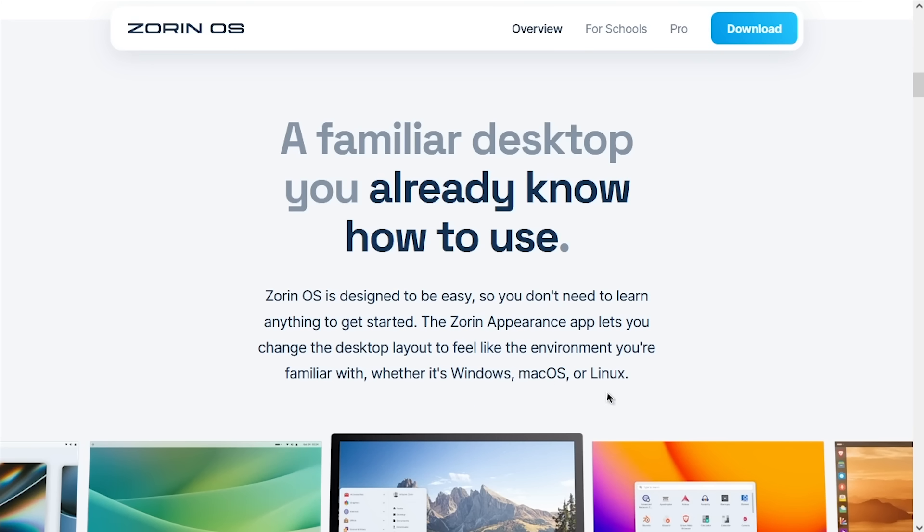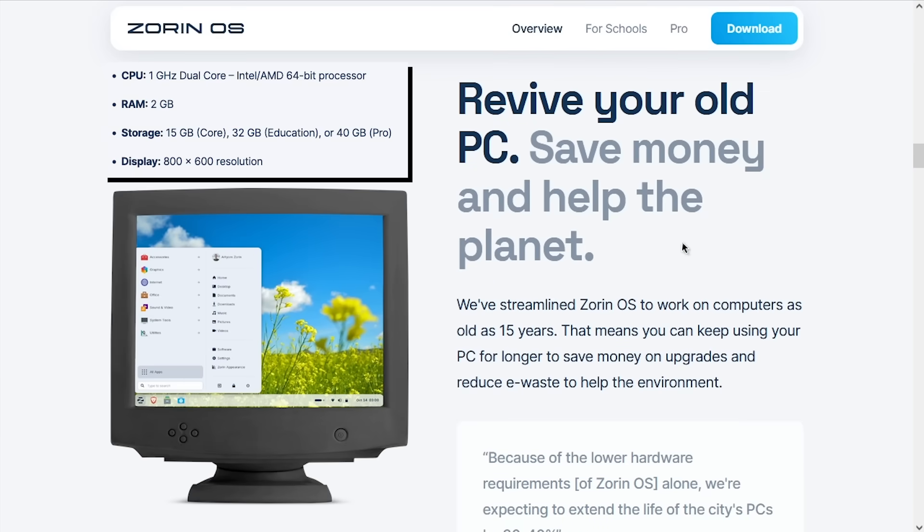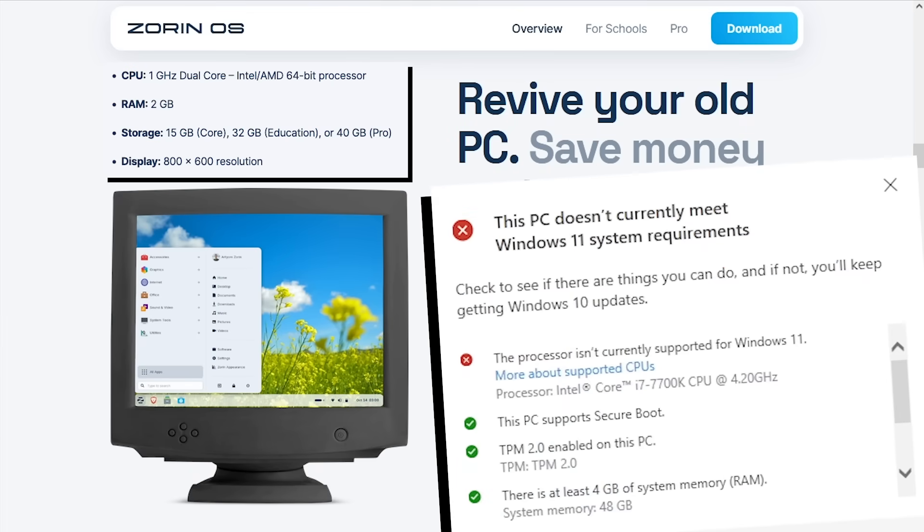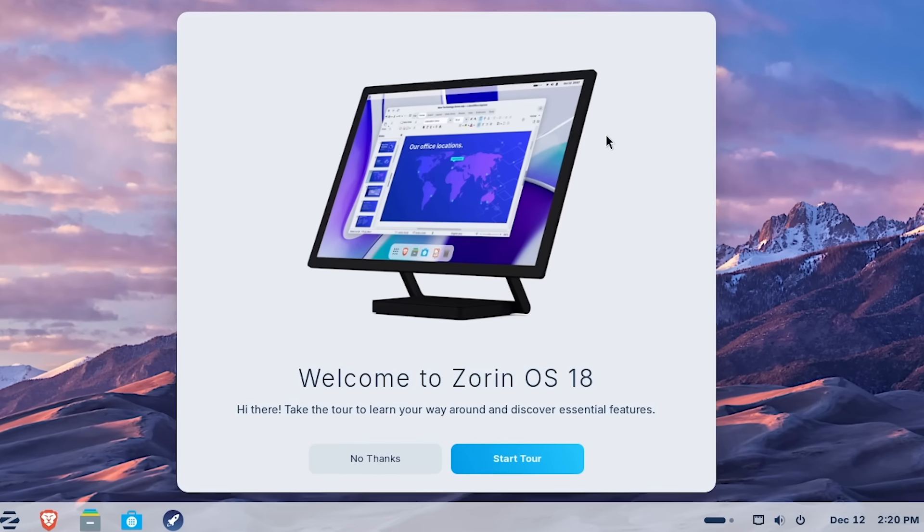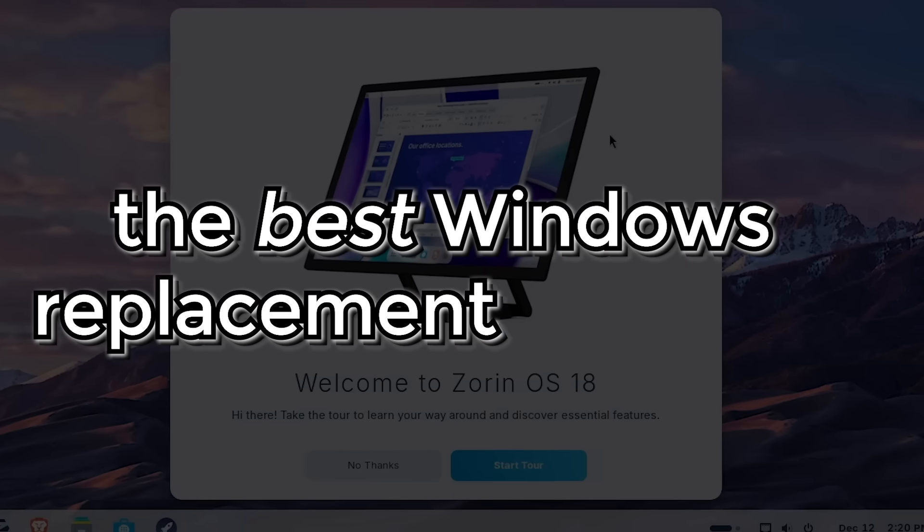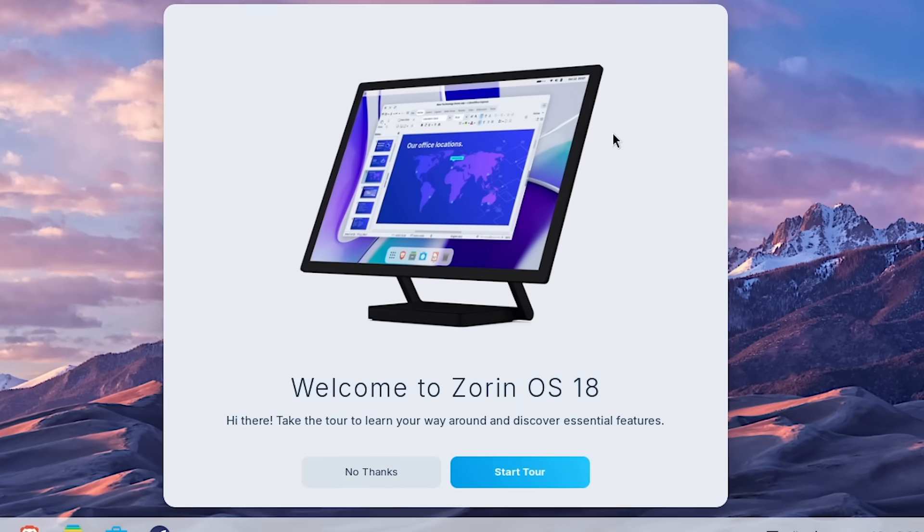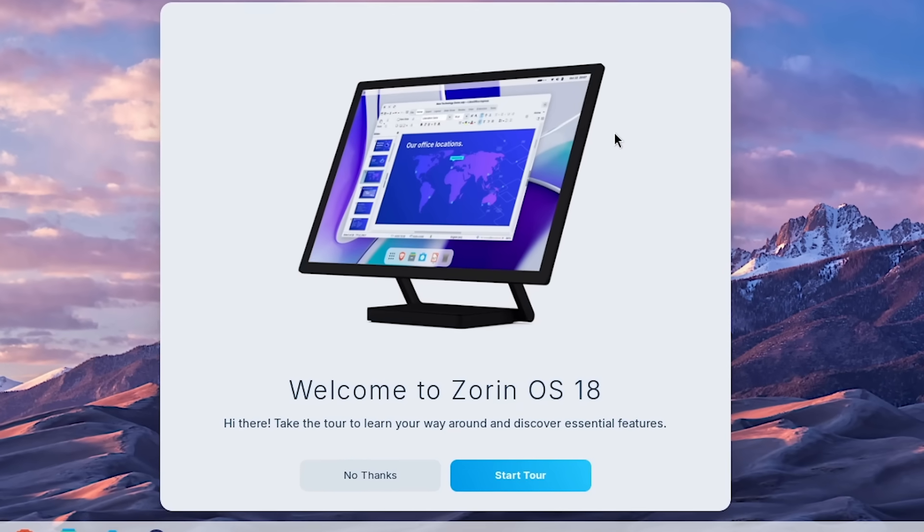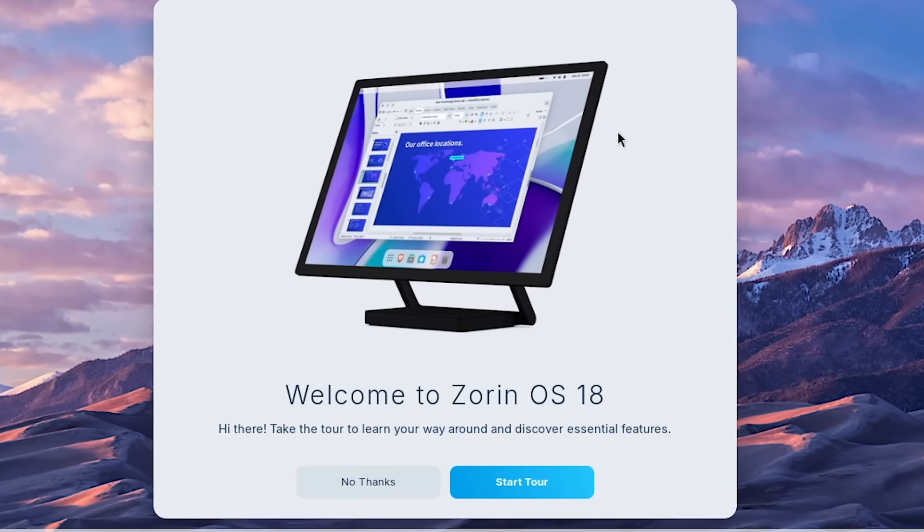Its user interface is very customizable, so you can have a familiar look and feel to whatever system you're already using. Plus, its very low system requirements means that you can run it on older hardware relatively easily, especially something that Windows 11 can't officially run on. So today I wanted to explore this OS to try and see if this is the best Windows replacement out there or if it's just another look-alike distro that nobody will care about in a couple of years.